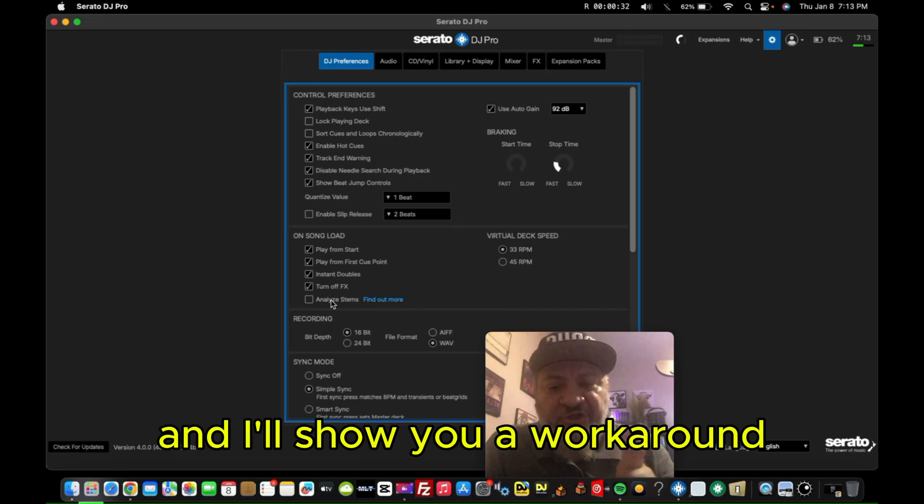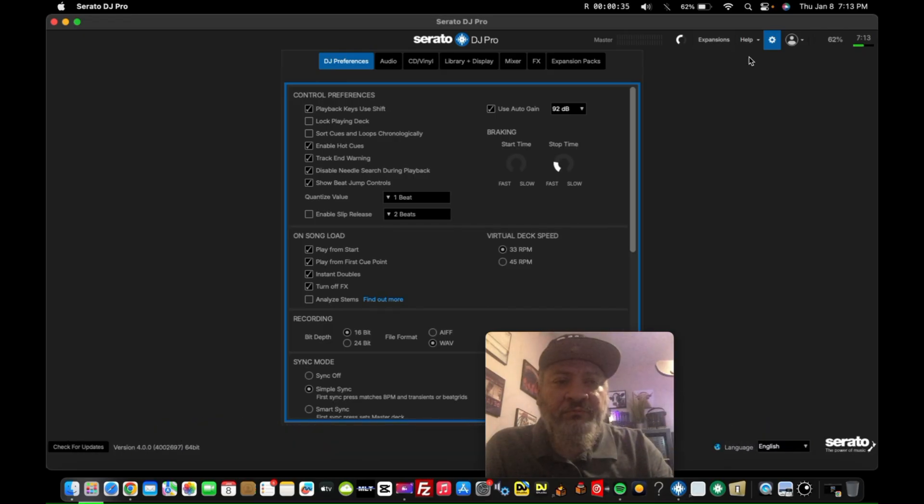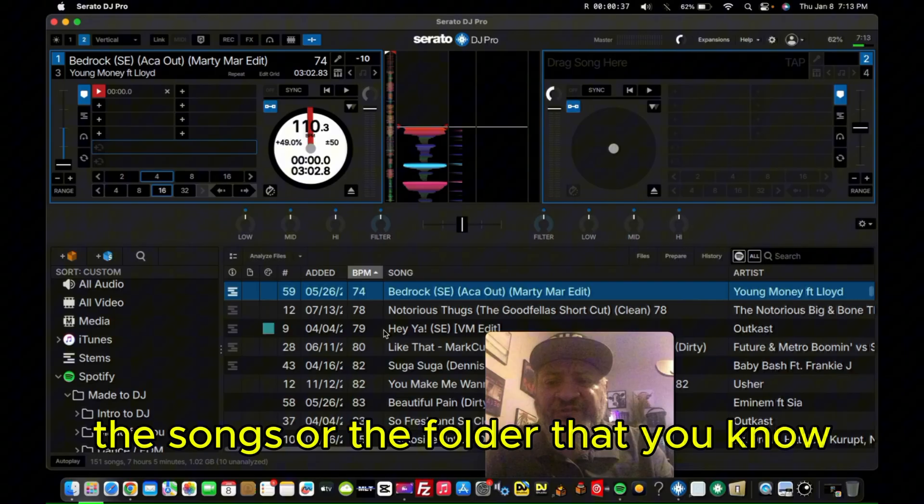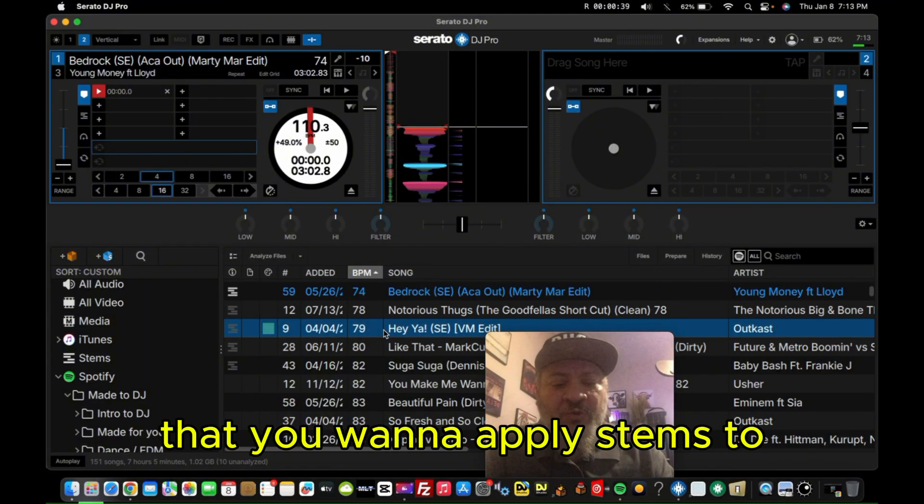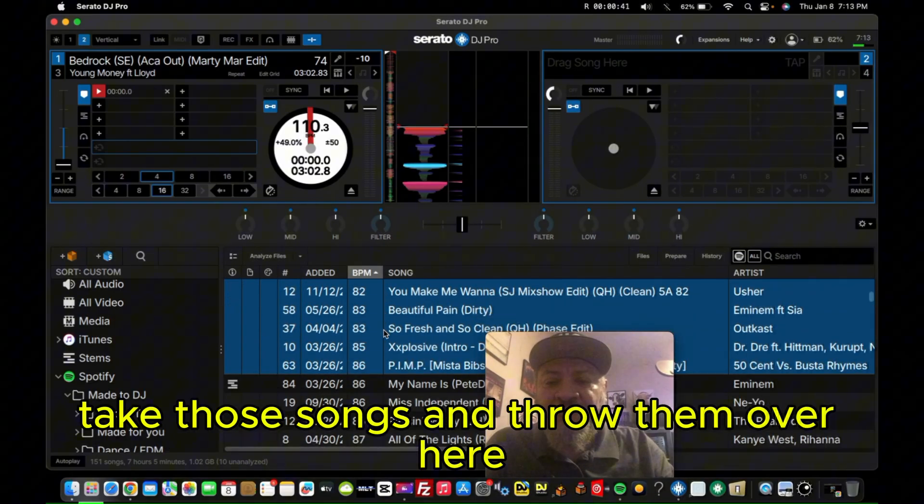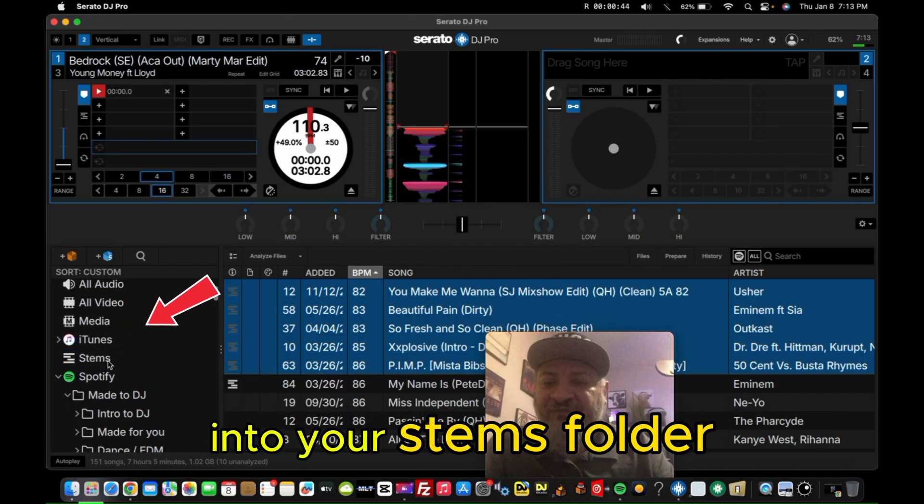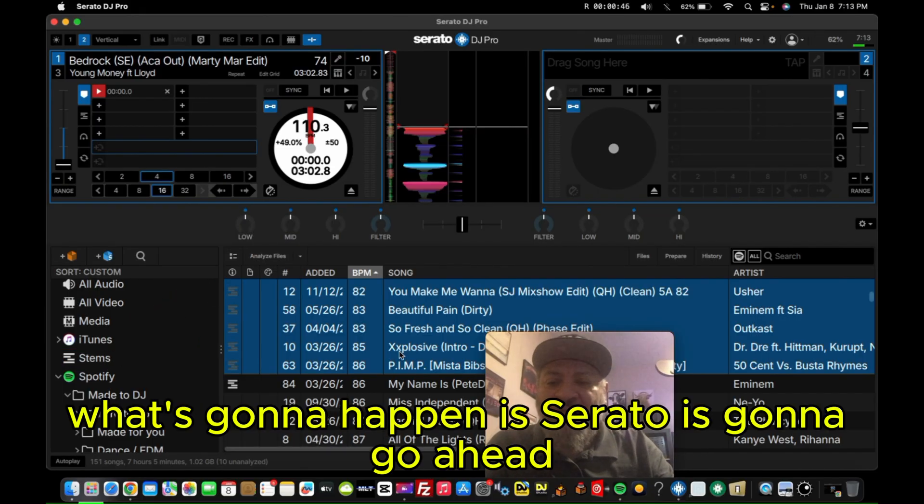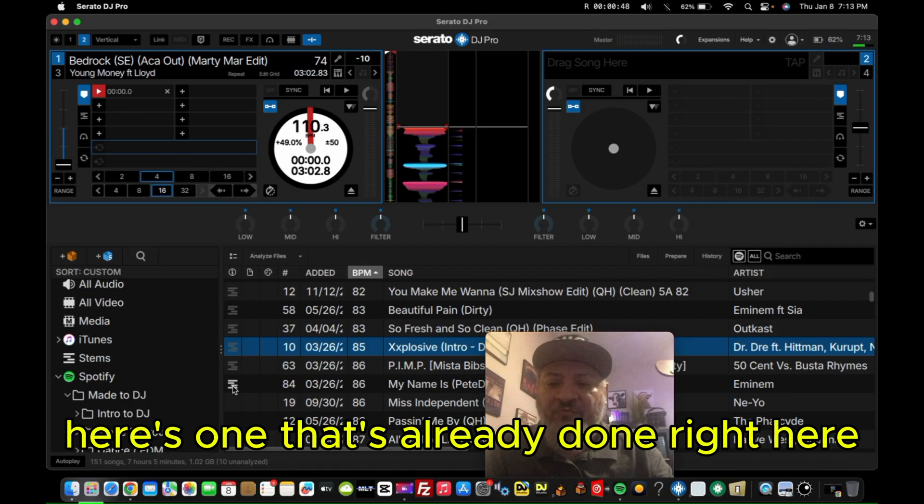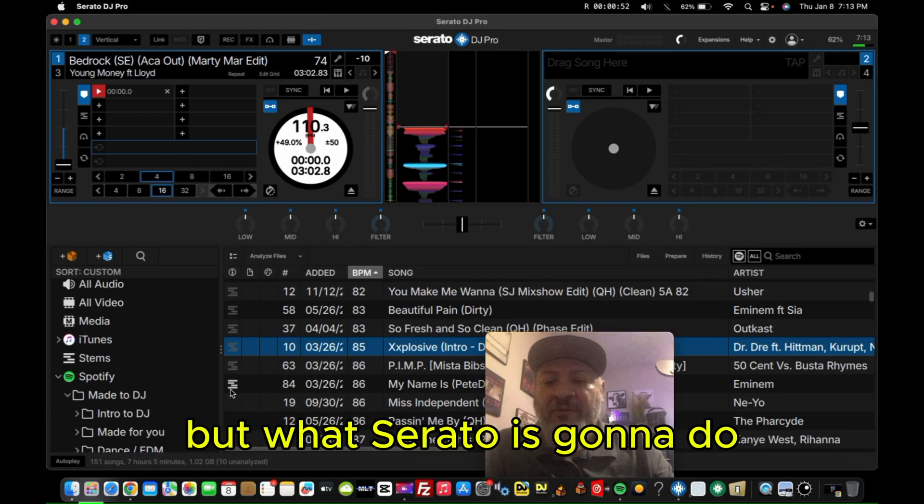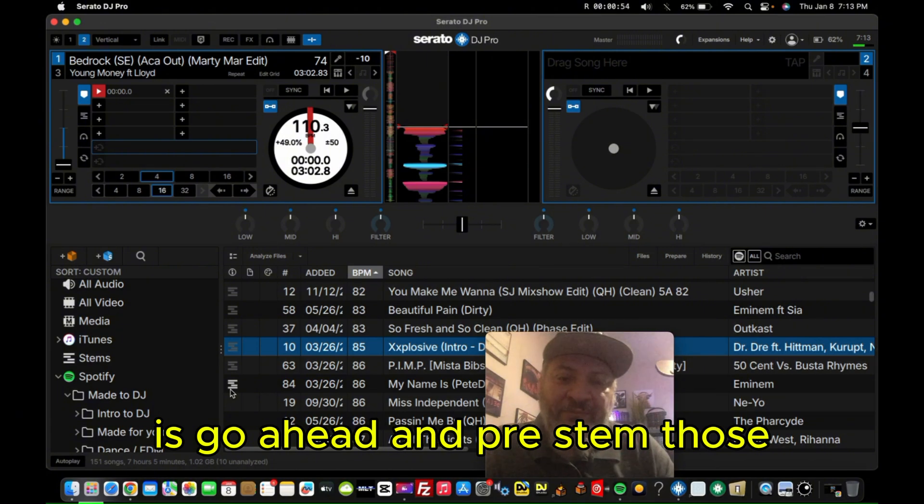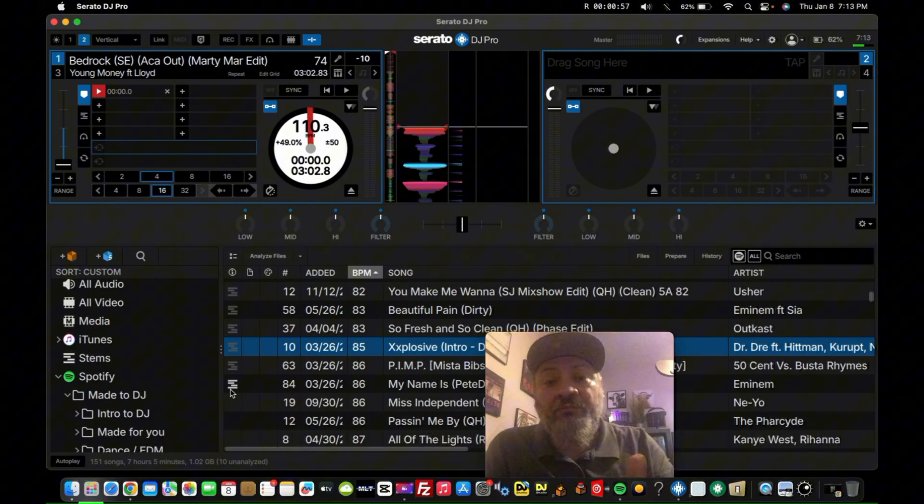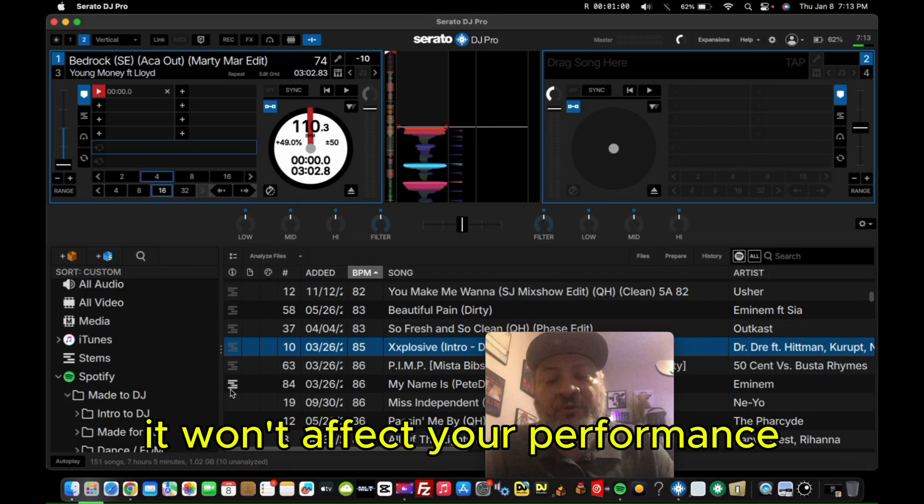I'll show you a workaround because I know you want to use your stems. The workaround is this: the songs or the folder that you know you want to apply stems to, take those songs and throw them over here into your stems folder. What's going to happen is Serato is going to go ahead - here's one that's already done right here, these are in the process of being done right now. But what Serato is going to do is go ahead and pre-stem those, if you will, so that when you're live, the separation is already done and it won't affect your performance.